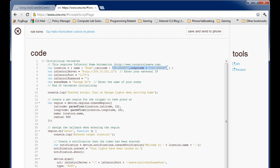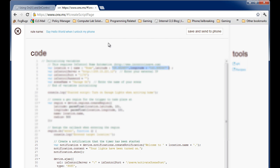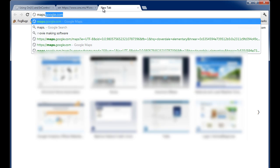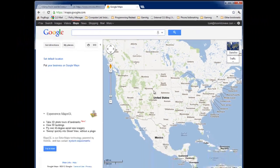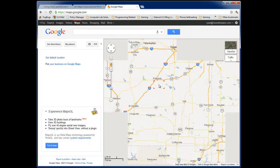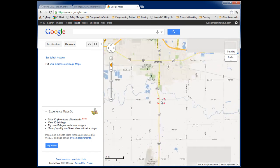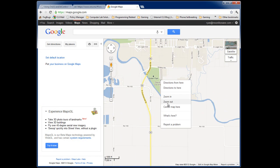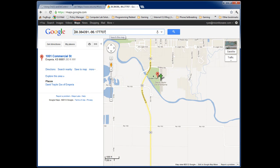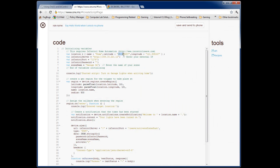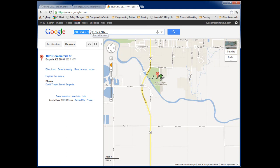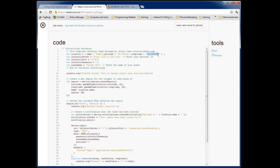There are a couple things in here that you'll need to do to customize this for your own home. First of all, we've got the latitude and longitude — you'll want to change that to be where your home is at. What I like to do is go to Google Maps and type in the address of my home. You can right-click on the map and say "What's here?" and it gives you the GPS coordinates. Those are the two numbers you need. I'll grab the latitude first and put it into my script, then go back and grab the longitude and change it in OnX.